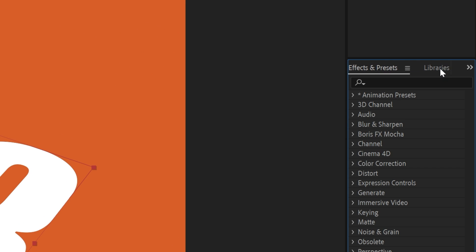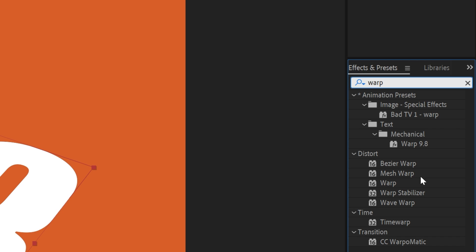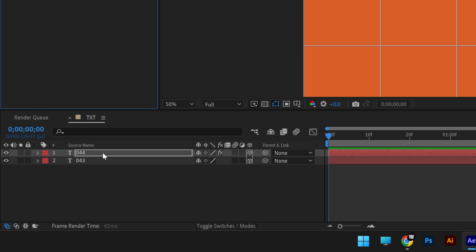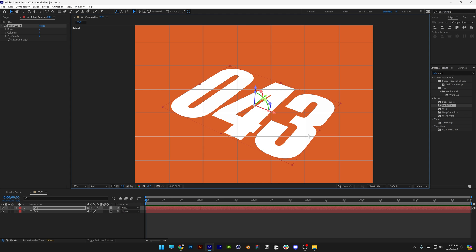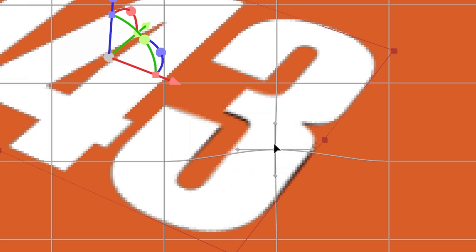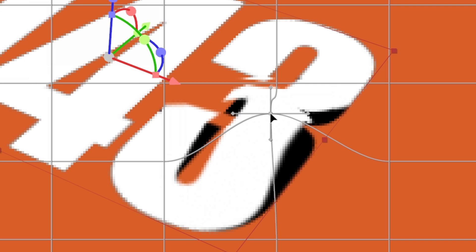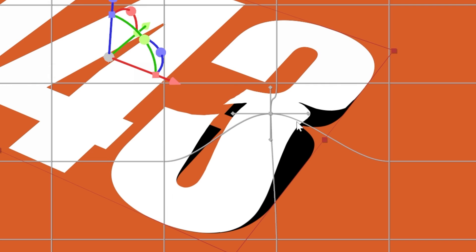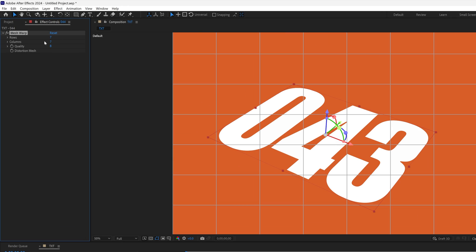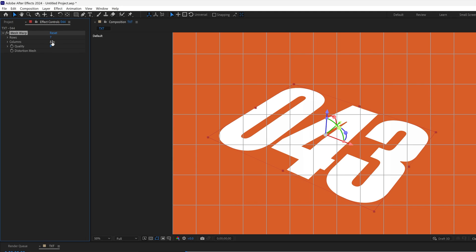We're going to go to Effects and Presets, type in 'warp,' and let's drag and drop the Mesh Warp on the first layer here. You select one of these crossing sections, and if you move it you can see it's going to start distorting and warping it. You also can increase or decrease the rows and columns, for example to 13x12. This way you might have different distortion effects.